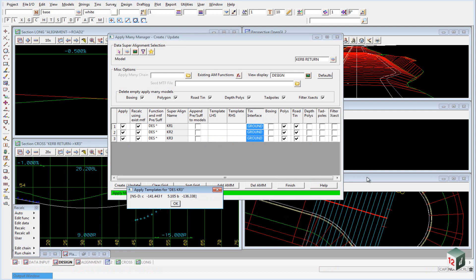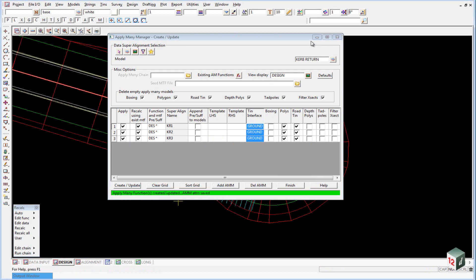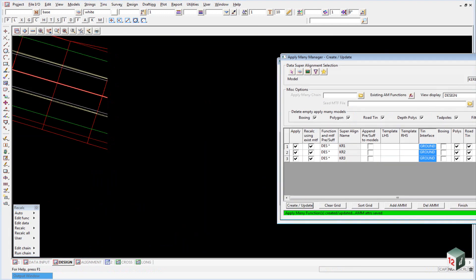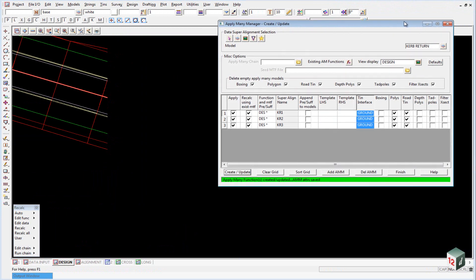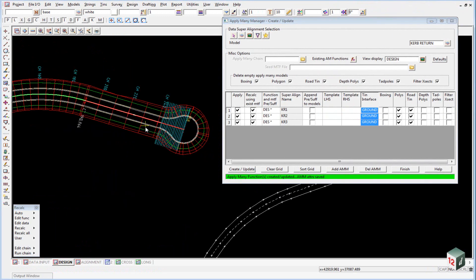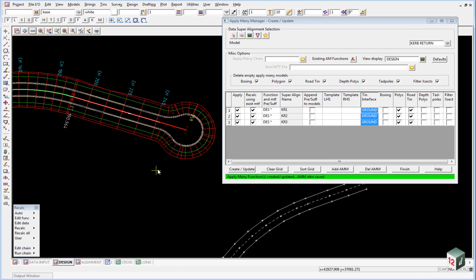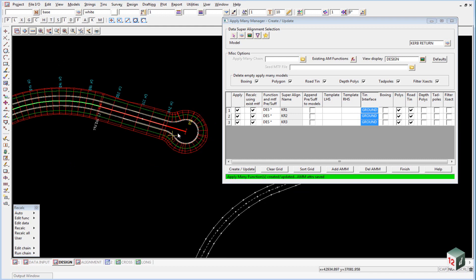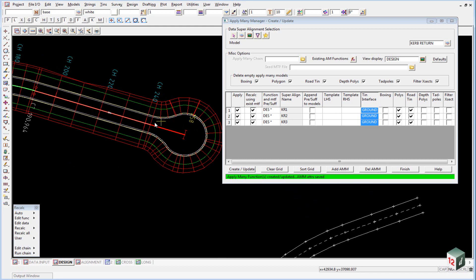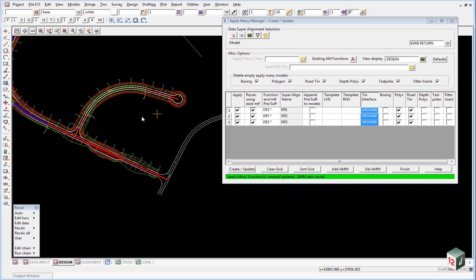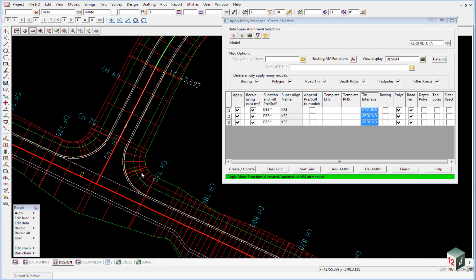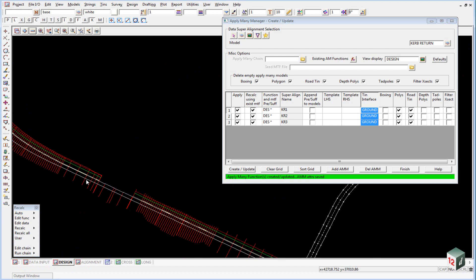If I now just open up my design view and zoom out, I'll turn off our widening min and maximum. You can see that the cul-de-sac head has been created and interfaced with the ground. The same with kerb return number one and kerb return number two.